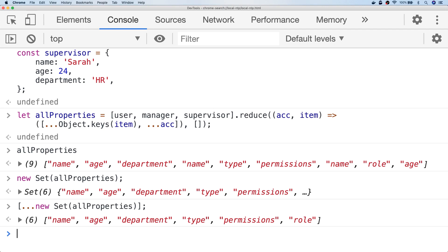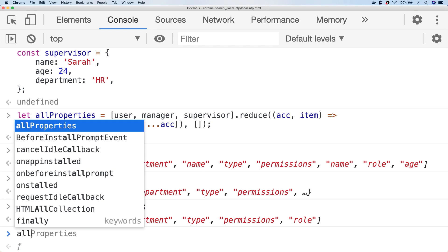And if you don't like the reduce approach that we've used to get all of the properties, you can also use a map function.